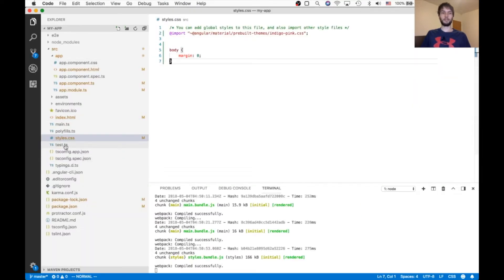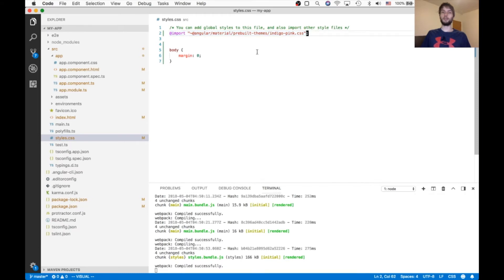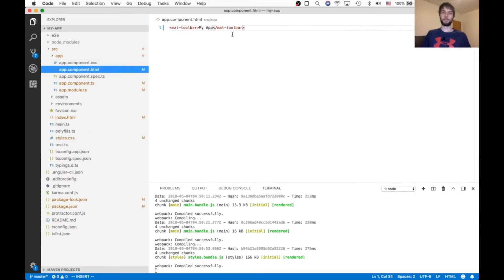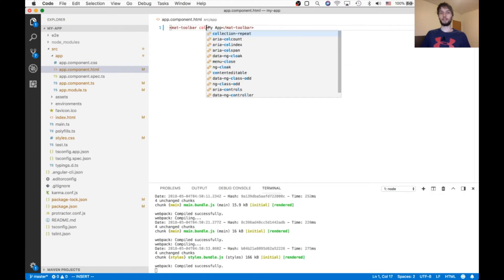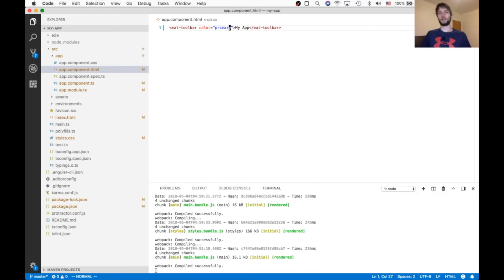Also, inside of my styles.css, I'm importing this indigo pink thing. So if we want to make our navbar have a color, we can just say color equals primary. And that can be either primary, accent, or warning.